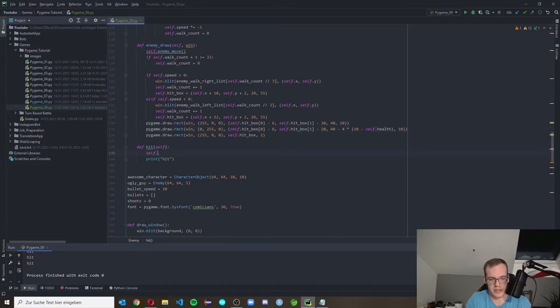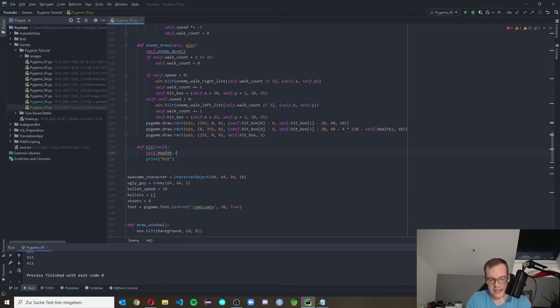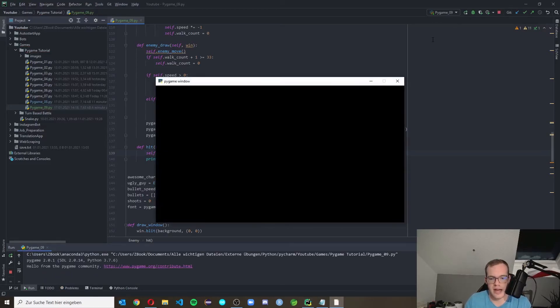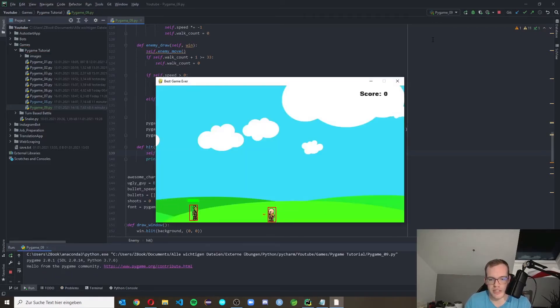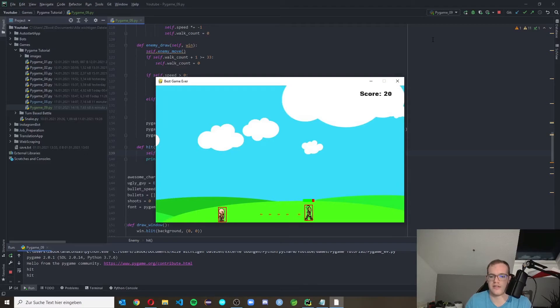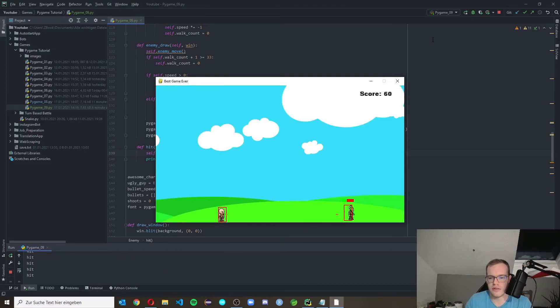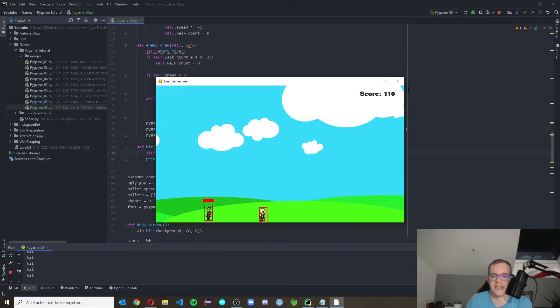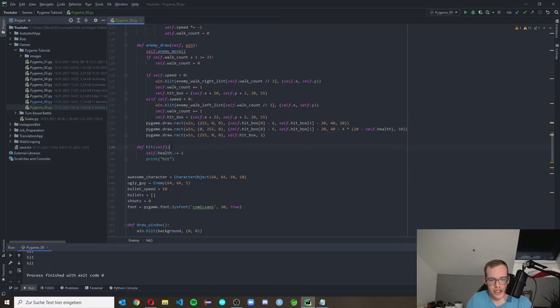So we check self.health minus equals one. Check this if the health bar is decreasing now. And yeah, I'm good in this game. And yeah, nothing's happening if the enemy is dead because we didn't implement this yet.